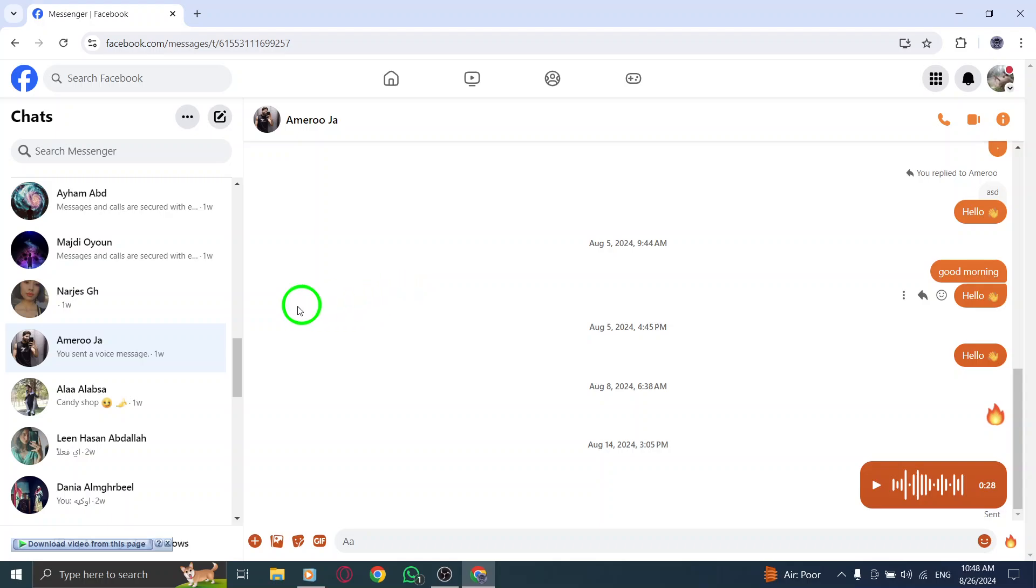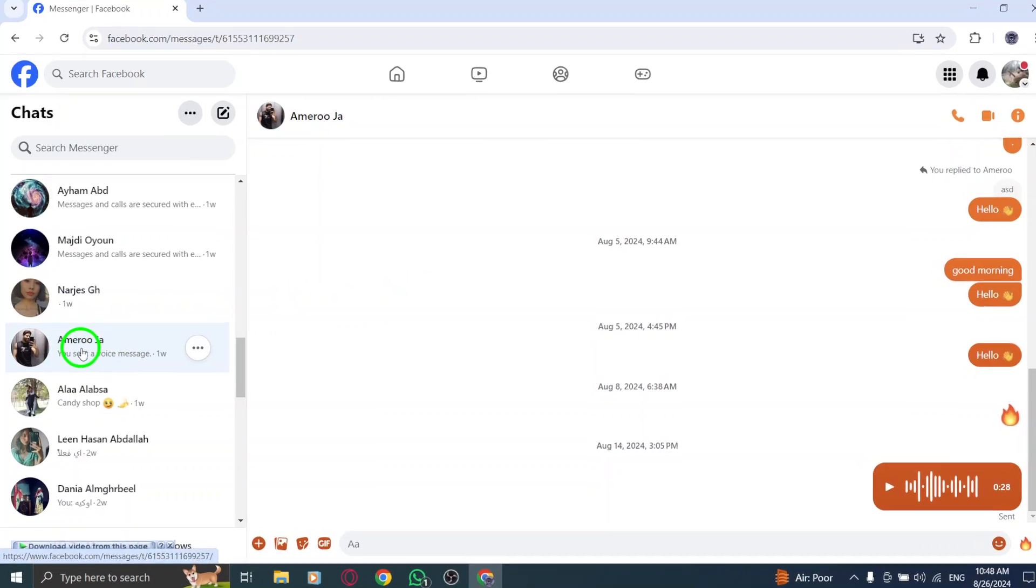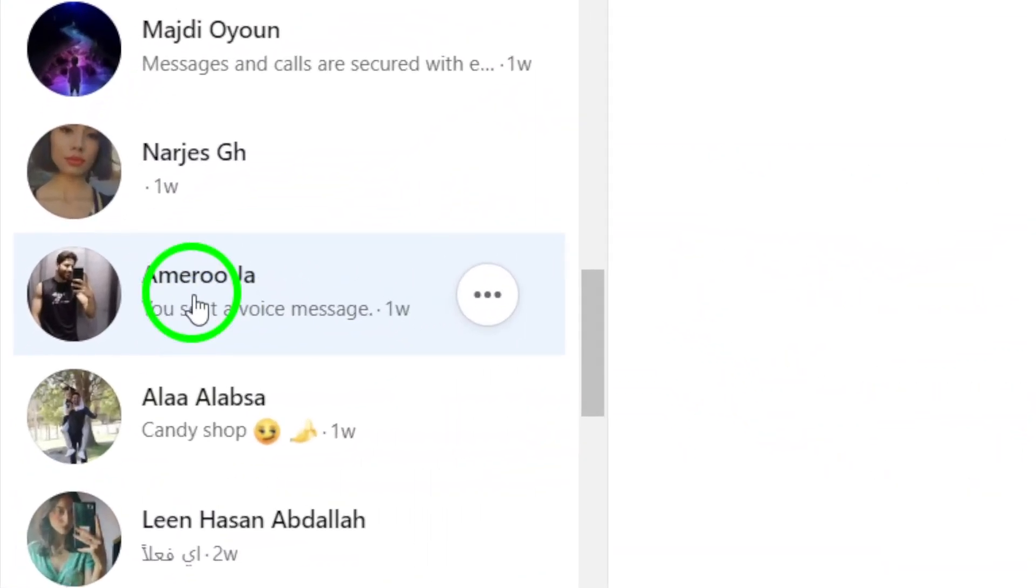Next, locate the chat where you think the message is. Click on it to open the conversation.